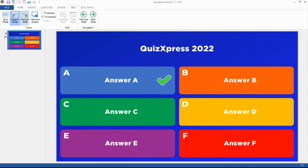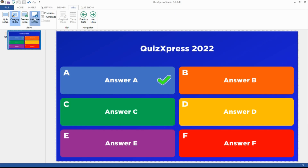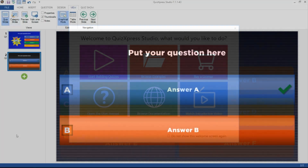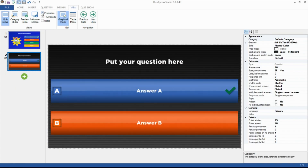You can also have a full-screen preview of the current slide or show the welcome screen with the example quizzes. By ticking the Properties checkbox, an additional pane will show up in QuizExpress Studio, which contains all properties of the currently selected element for quick editing.